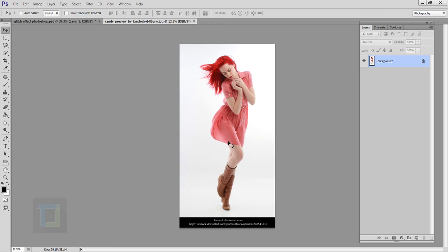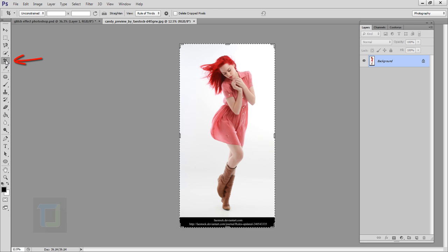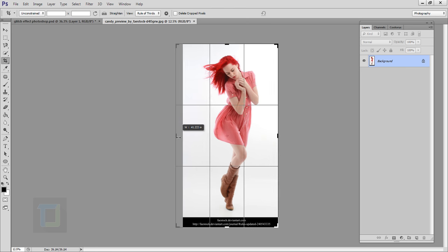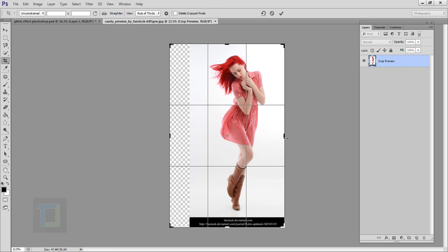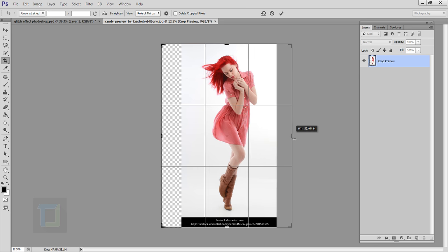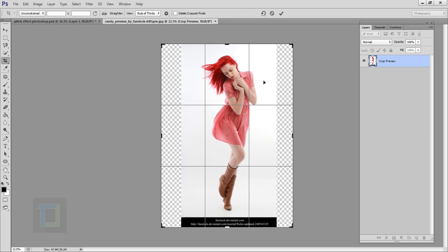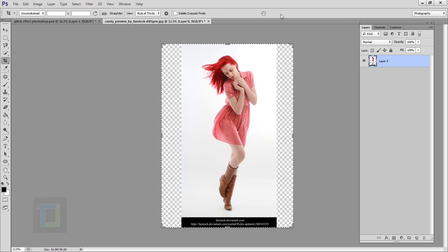My photo is already open and the first thing I want to do is go and select the crop tool, then make the canvas a little bit bigger from this side and this side, so that when we make those zigzag lines we have enough space. After that confirm it.